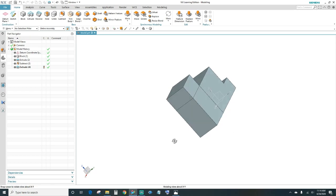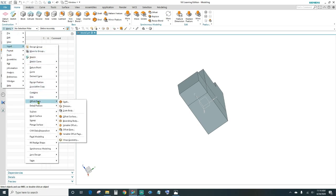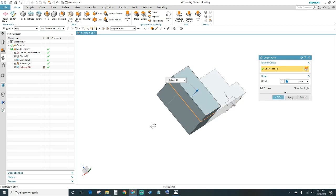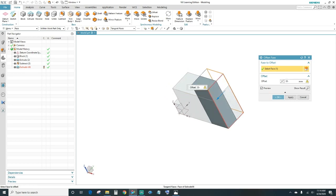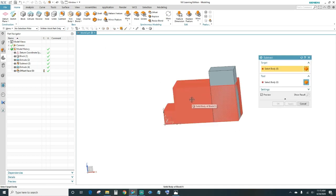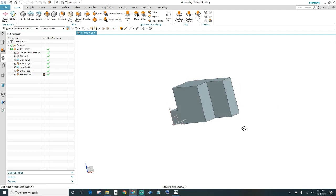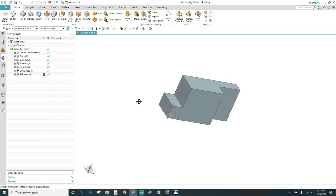Now we want to offset this side of the block to achieve the 21-millimeter cutout. Click Menu > Insert > Offset/Scale > Offset Face. Highlight this face, double-click the arrow to go the other way — it's 38 minus 21. Click OK. Now subtract: come up here to subtract, select the main body first, then the new block. Now we have that cutout.